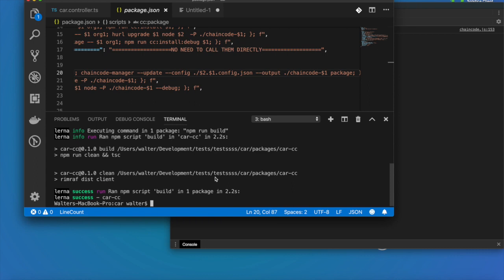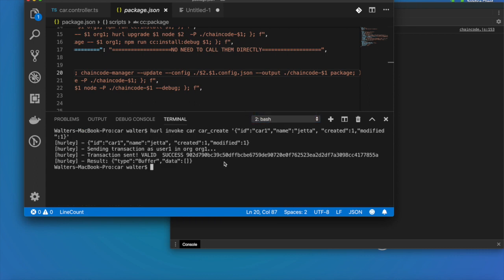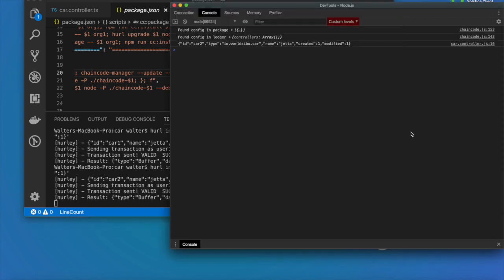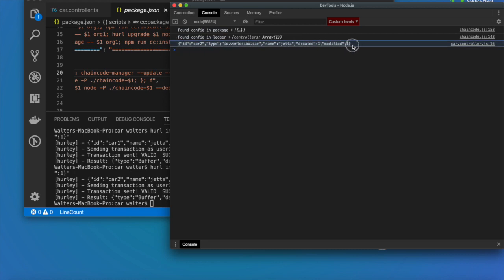If I go again and try to run another transaction, in this case let's change the ID and create a second car. Now you can see that this change that I applied which was a console log has been refreshed on the smart contract. I can make all of these kind of changes without going to install the smart contract again.